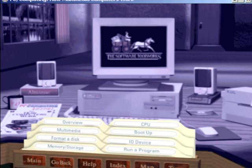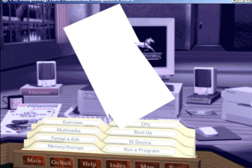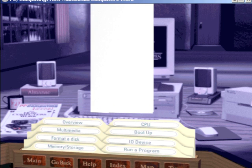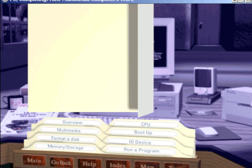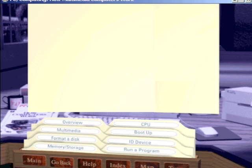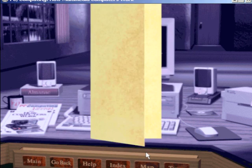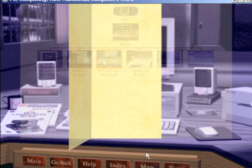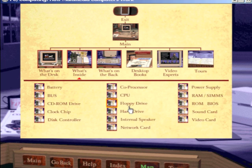Want an overview of how multimedia computers work? You've come to the right place. The overview tour will play all of the tours in order. If you want to visit a particular tour, just click its file folder. Click on any box to go immediately to that part of the program.